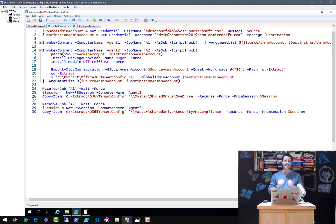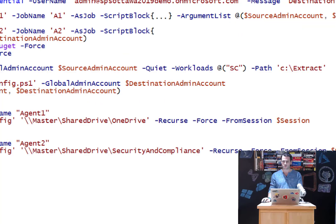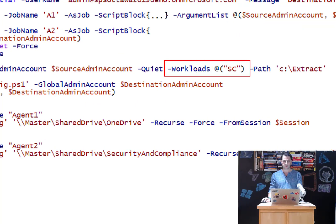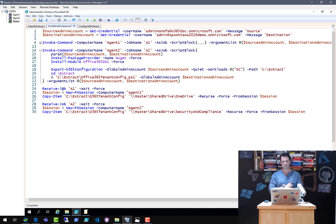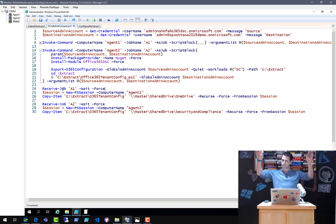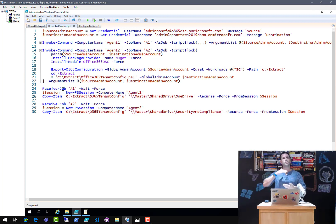Job two is going to be exactly the same thing, with one difference: it's going to extract the security and compliance workload instead of OneDrive, and store it in a local folder on Agent 2 called C:\Extract. Then I start both jobs in parallel, and the main script on master stops and waits until the job on Agent 1 is done.